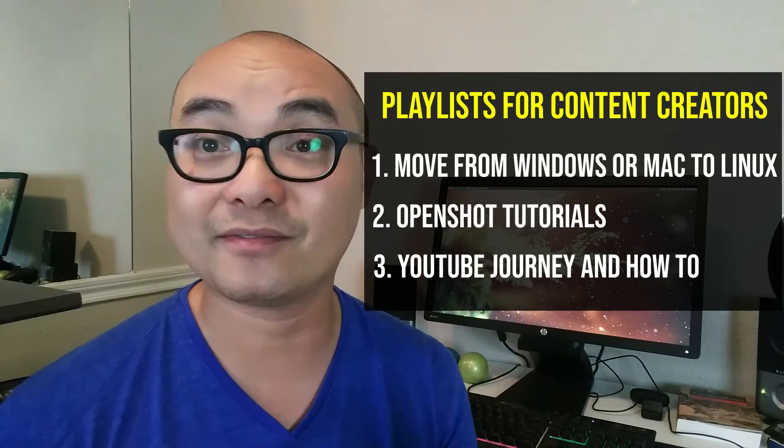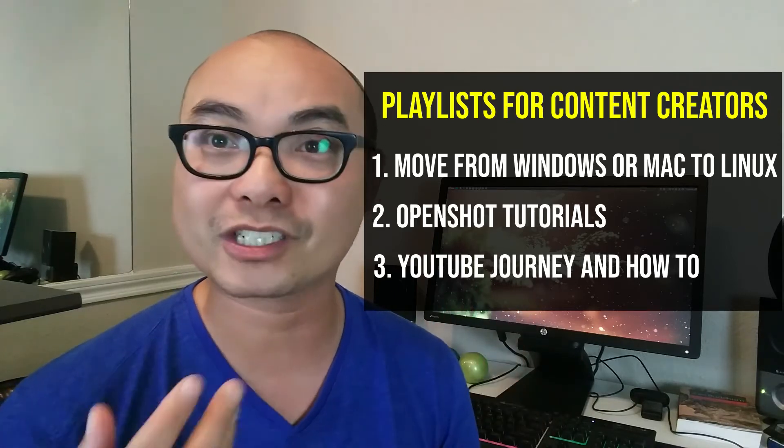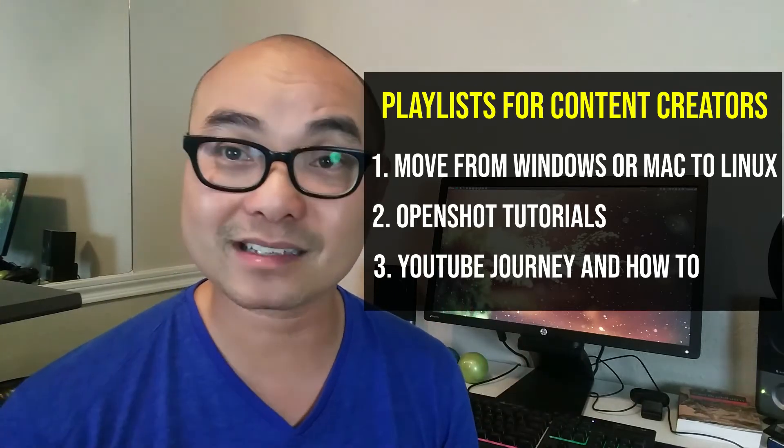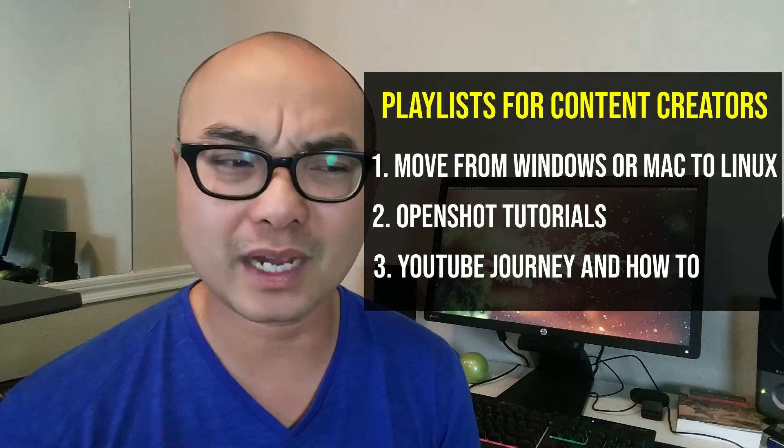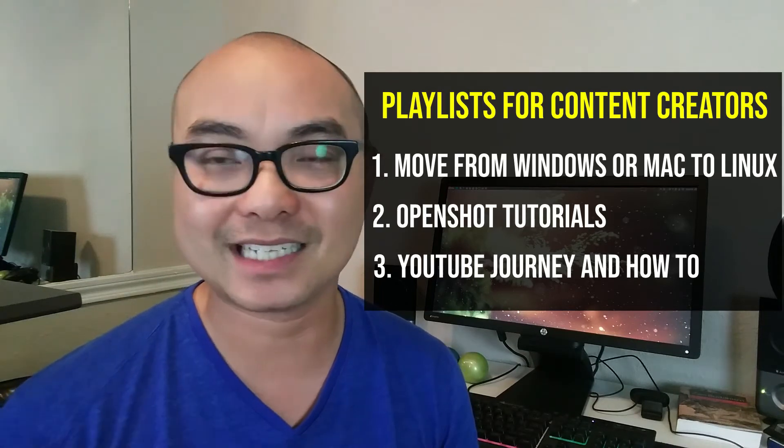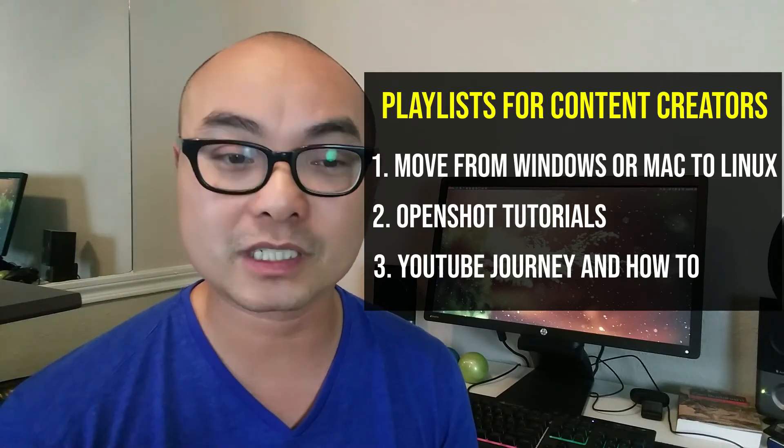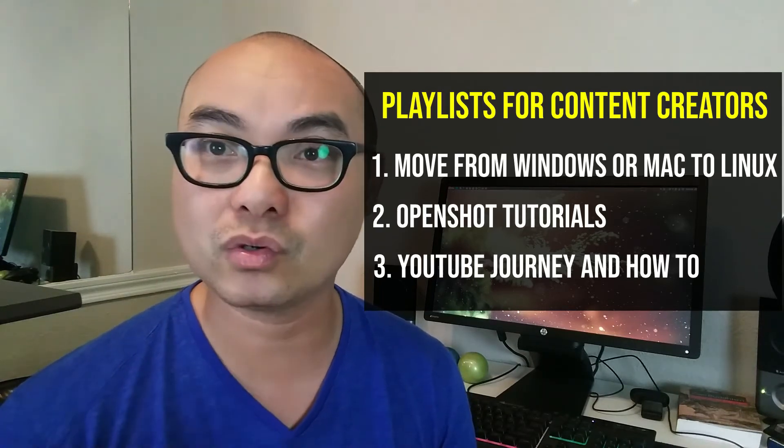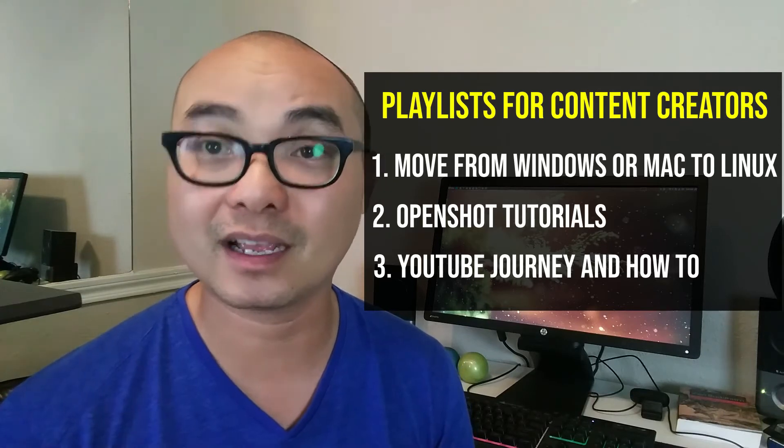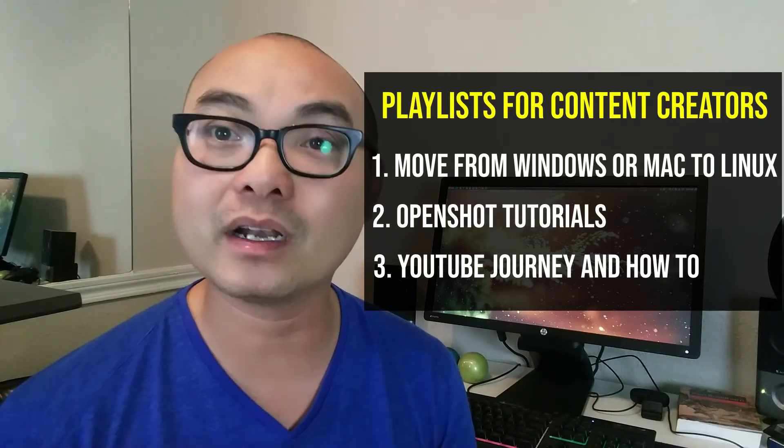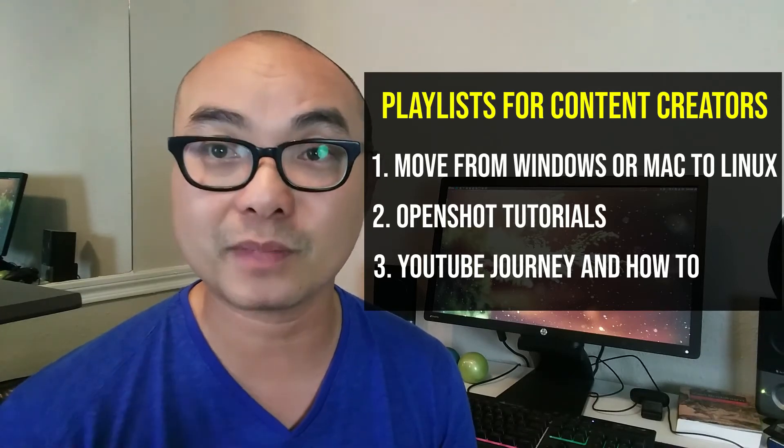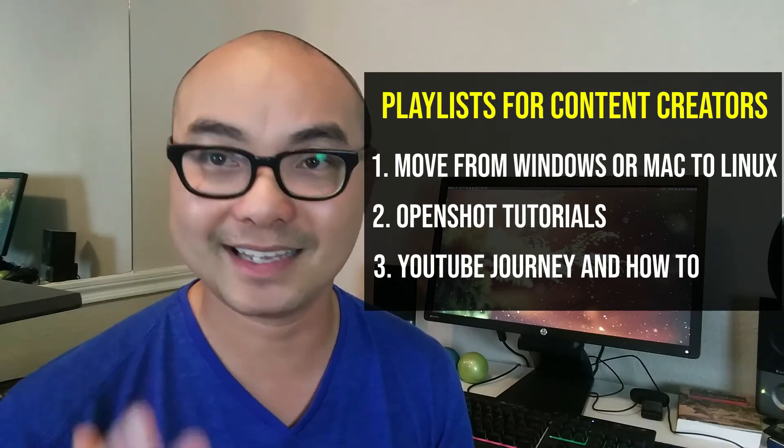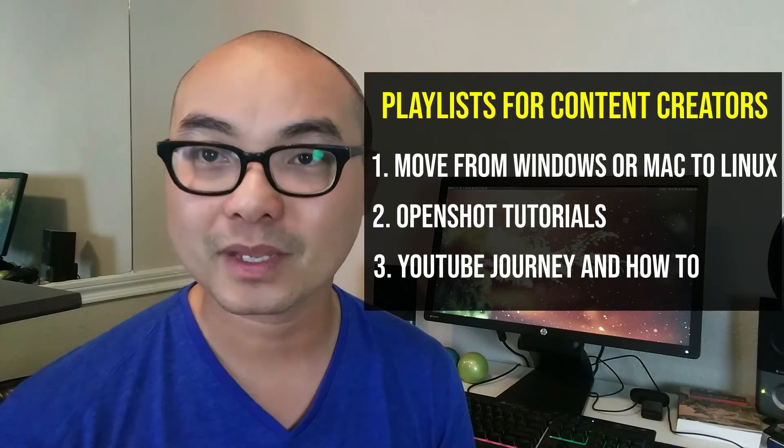The second playlist I have is my OpenShot tutorials. Now, this is excellent for people who've never really done any type of video editing. And I think OpenShot is the best tool to get people into the world of video editing. And then later on, they can learn to use something more complex, such as KdenLive.